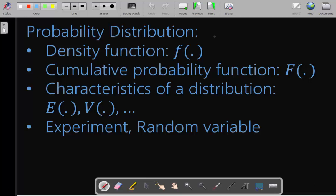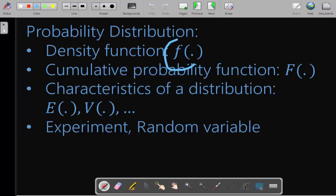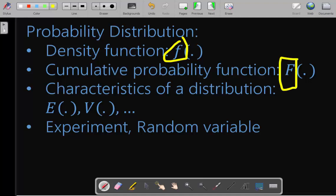For each probability distribution there is a density function, or a probability mass function for discrete probability distributions. There is also a cumulative probability function. The density function is denoted as lowercase f, and the cumulative probability function — also called the distribution function — is denoted as capital F. It gives you the probability that the variable will get a value less than or equal to, or greater than, a given value.